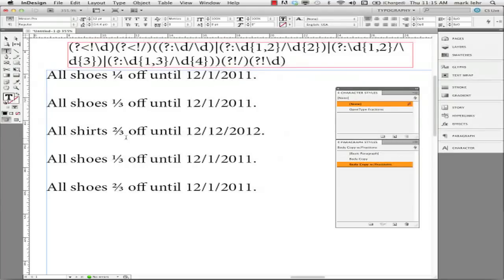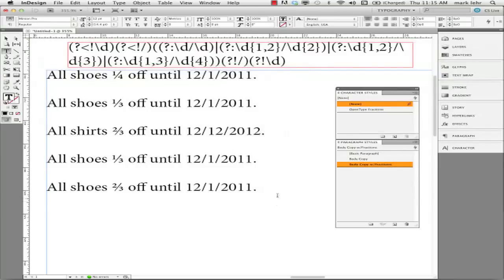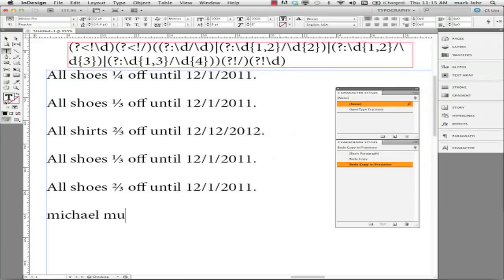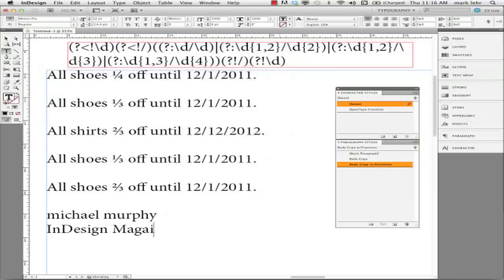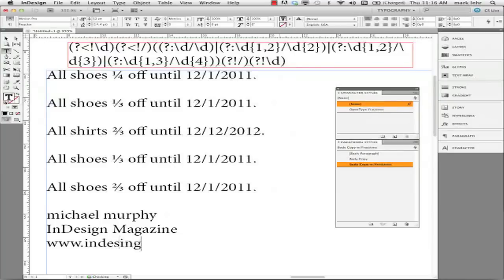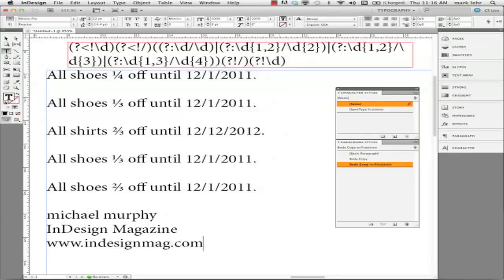So I'm not taking any credit for this. This is coming from Michael Murphy. And let me put down his name here. It's Michael Murphy. I found the article in an online magazine I subscribe to called InDesign Magazine. The website for this is www.indesignmag.com. It's an awesome site.